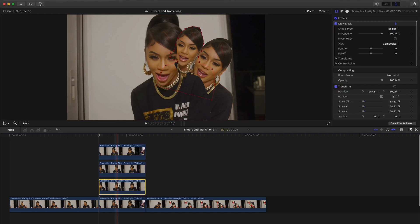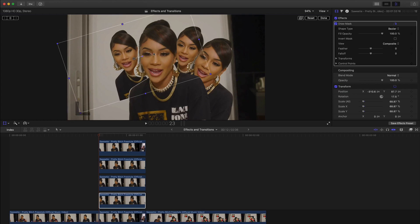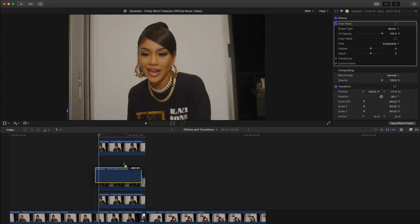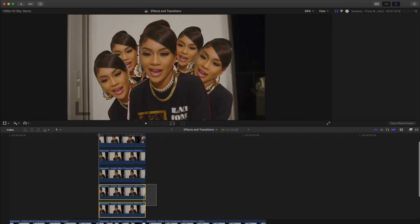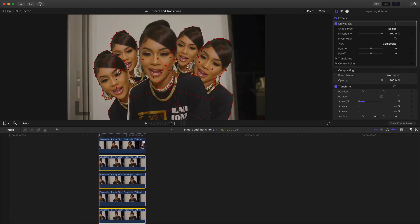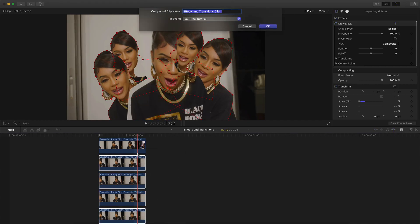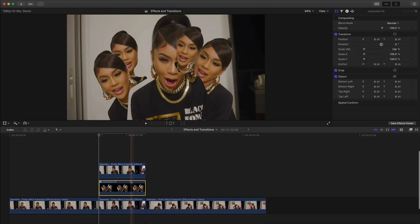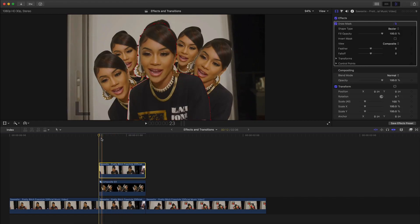Once you're here, we're going to select the other one, hold Option and drag down to make another copy. Go back to transform, move this one over, rotate it again, and click Done. We'll hold Option and drag down again, go to transform, move it over, and click Done. Then we're going to select all of the clips we made for the freeze frame — you'll notice they're selected with the mask. Right-click and go to New Compound Clip to group them together. I'm going to name this 'composite.'